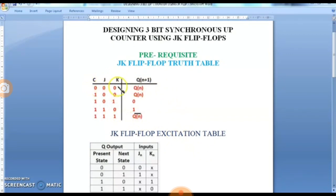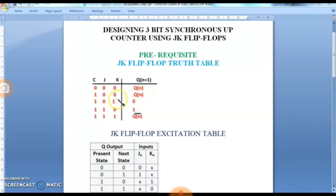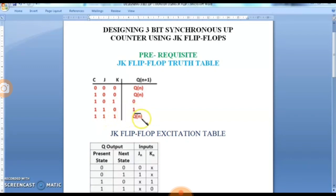Coming to the truth table: if the clock is not applied, whatever may be the inputs, the next state won't be changed. If the clock is given (clock is high), then only the inputs will affect the output. If the inputs are 0-0, the state does not change. If inputs are 0-1, the state is 0. If inputs are 1-0, the state is 1. If inputs are 1-1, the state is complemented — the next state will be the complement of the present state.